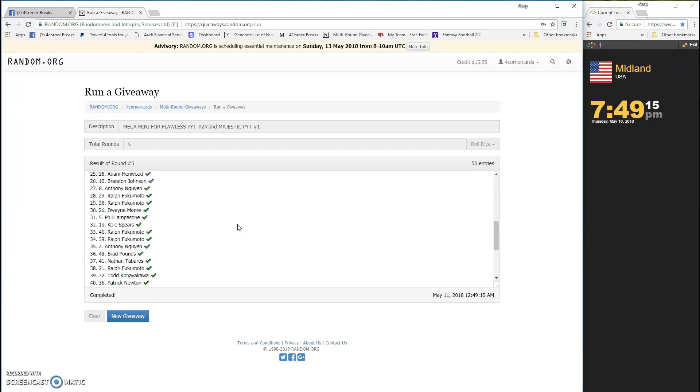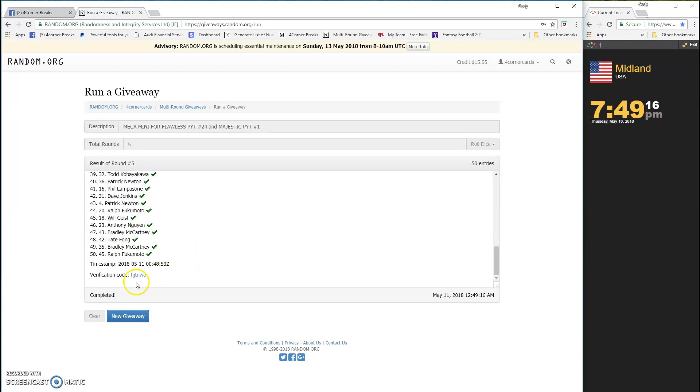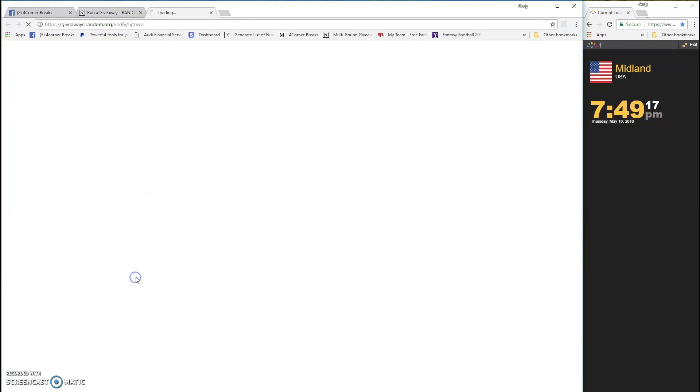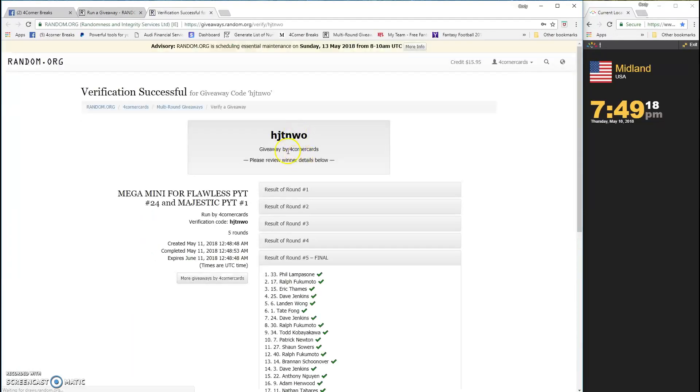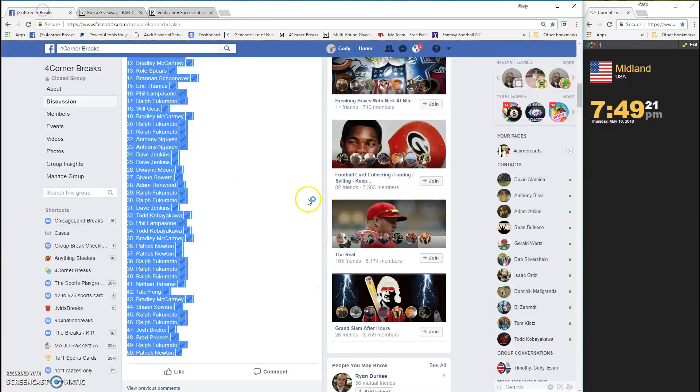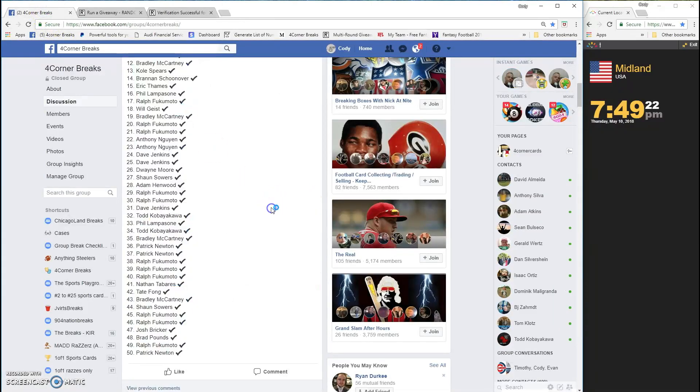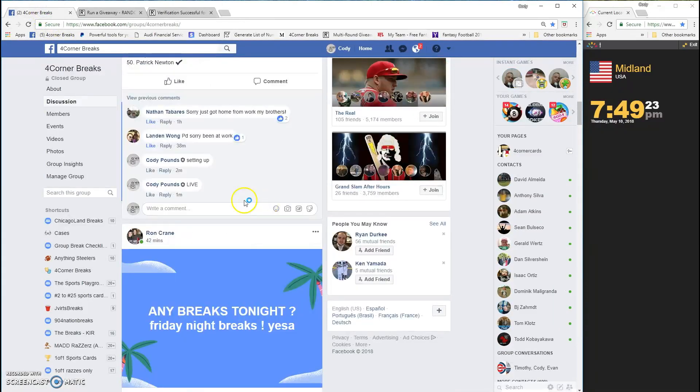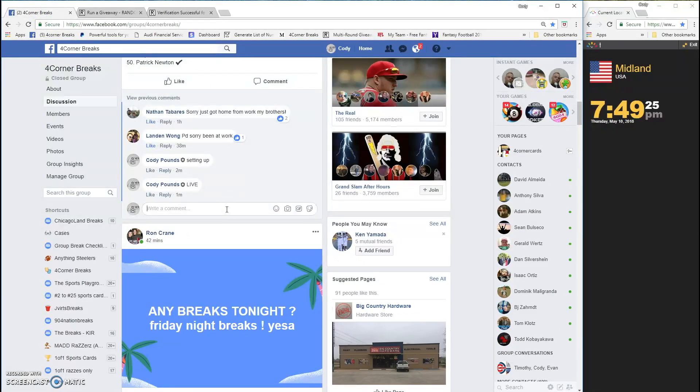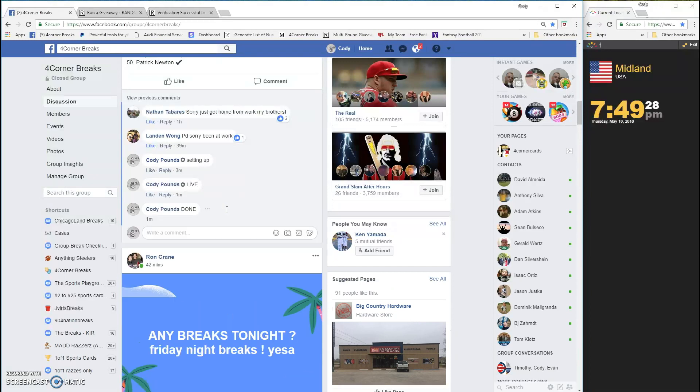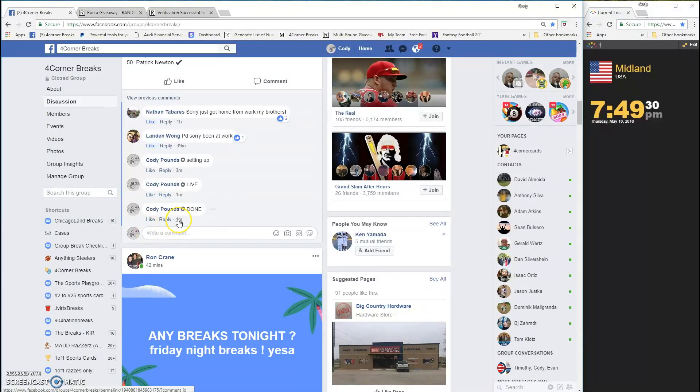That rounds it up. HJ, what is it, HJT NWO is the code. Congrats guys, and we are done. Timestamp 749, thanks guys.